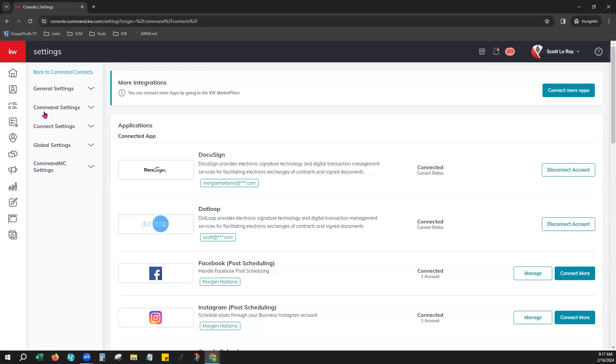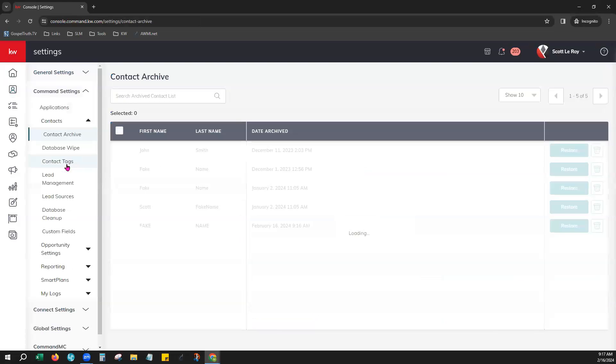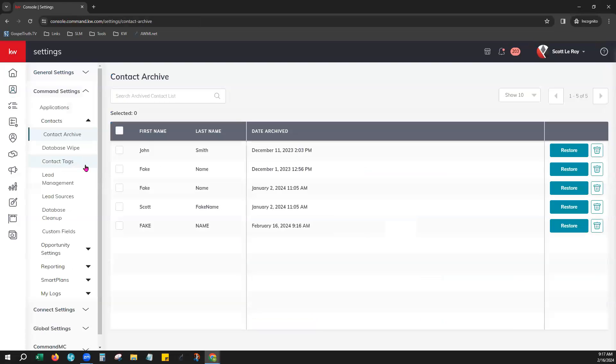So we'll just now go to command settings, contacts, and your contact archive. This is where those contacts will be.